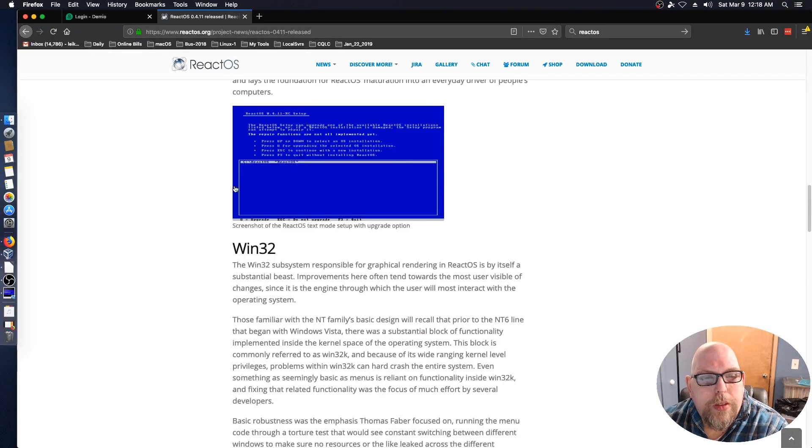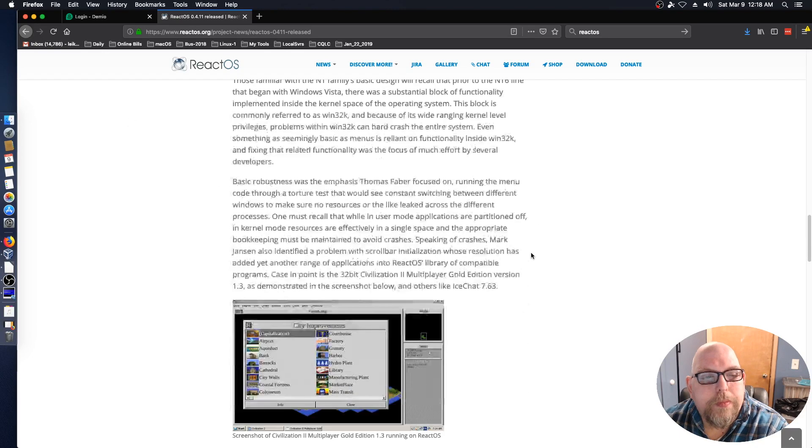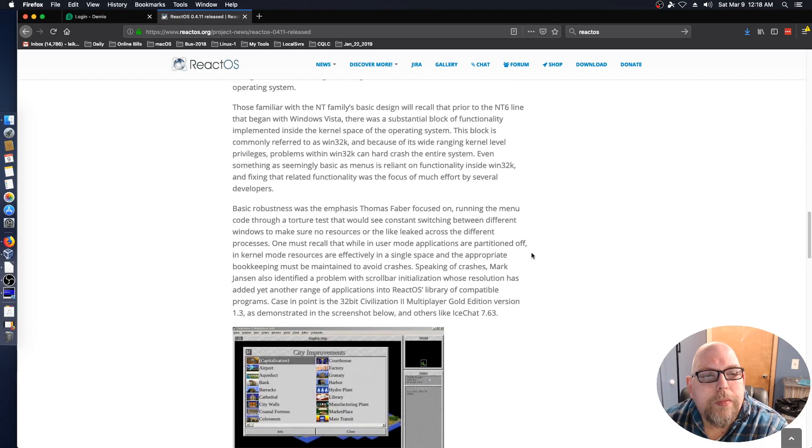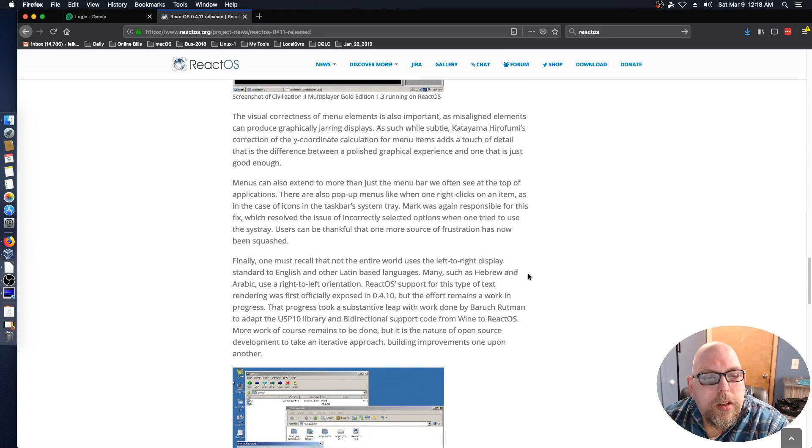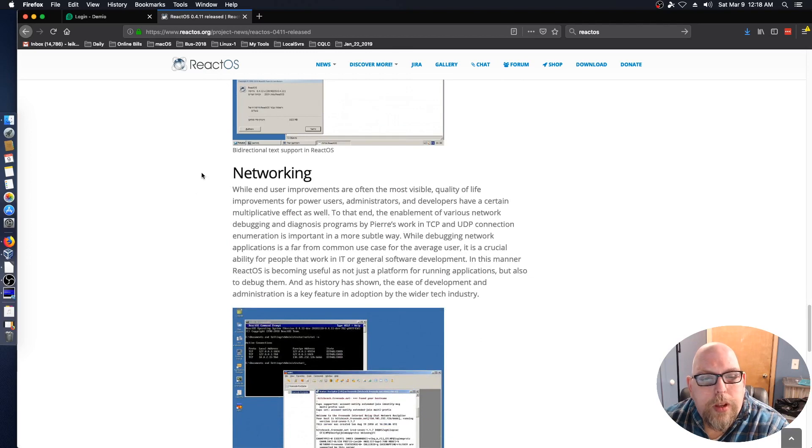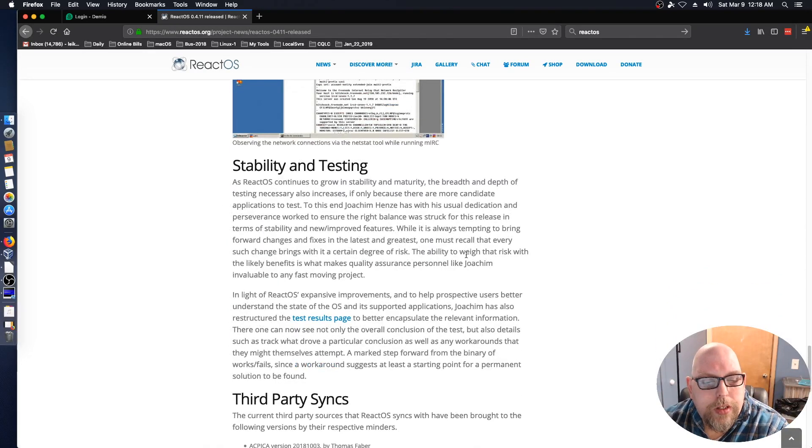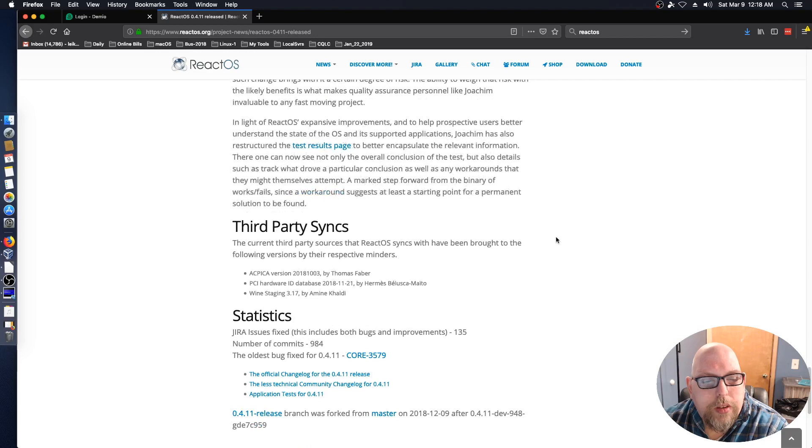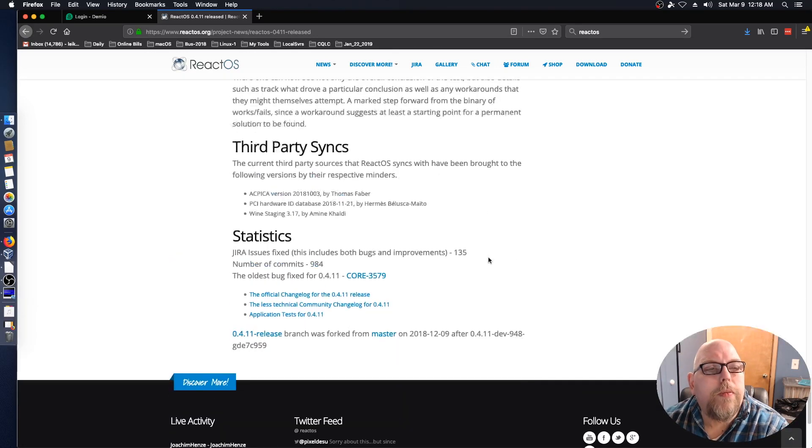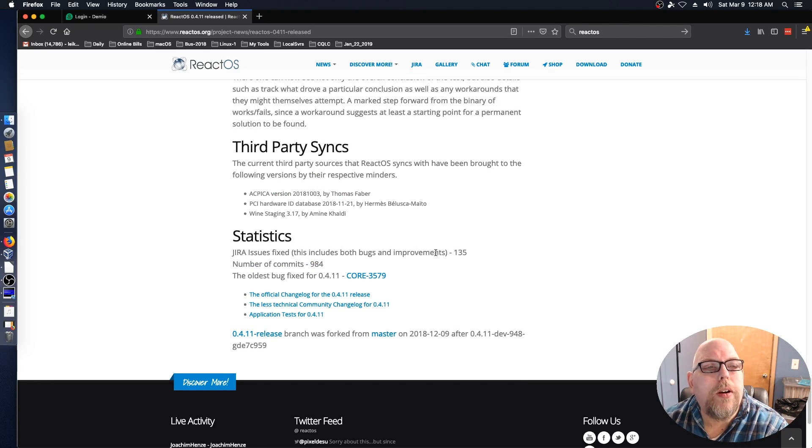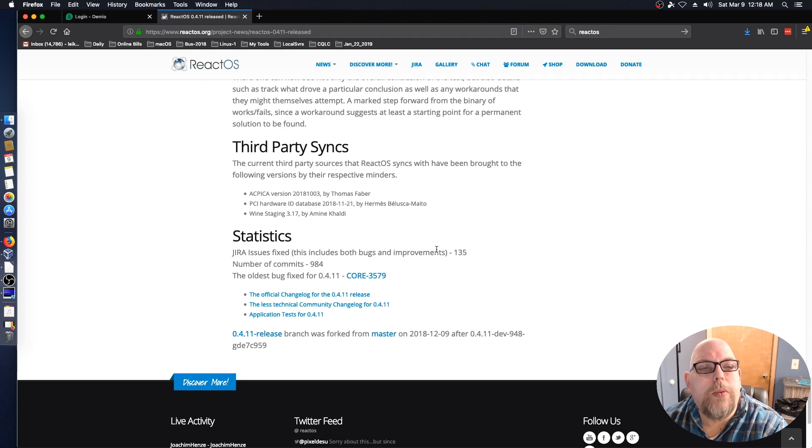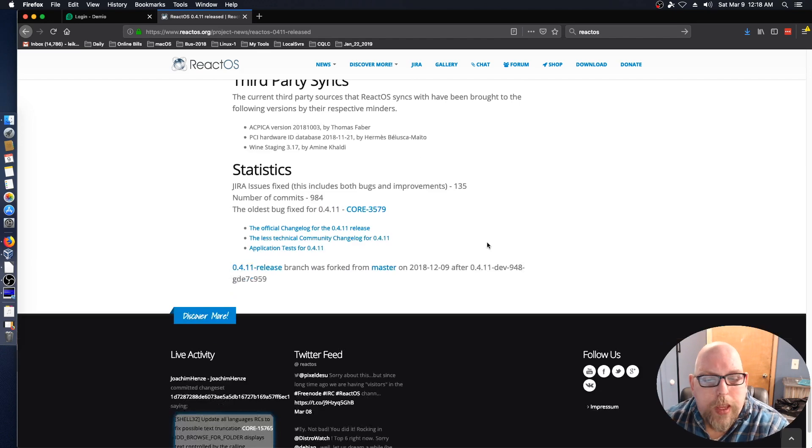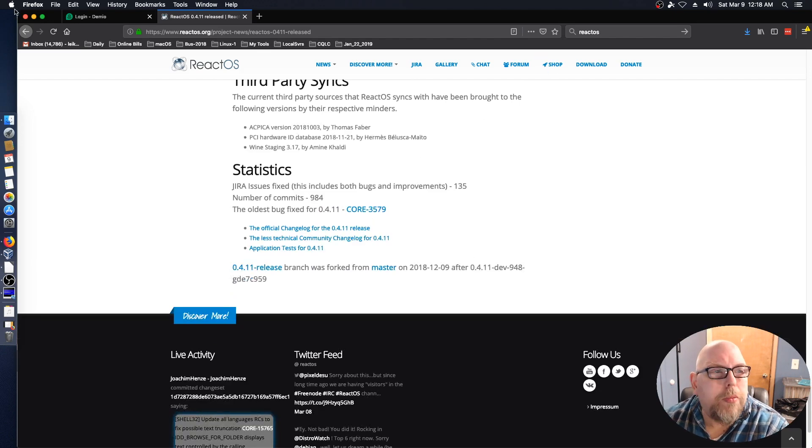User setup improvements, which is the setup procedure. Win32 subsystem, and networking has been improved. Stability and testing, third party syncs. And you can find all this information at reactos.org/project-news/reactos-0411-released, and you can go over this in a little bit more detail.